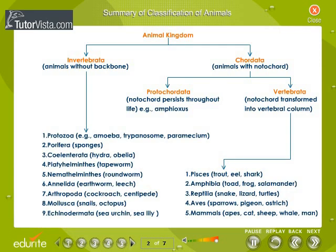Summary of classification of animals. The animal kingdom has been classified into Invertebrata and Chordata. In Invertebrata, the vertebral column is not found at any stage of the life cycle. The animals of this group are divided into nine phyla. They are: Protozoa — examples include amoeba, trypanosome, paramecium; and Porifera — example, sponges.